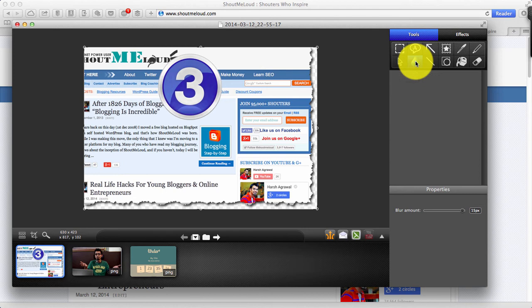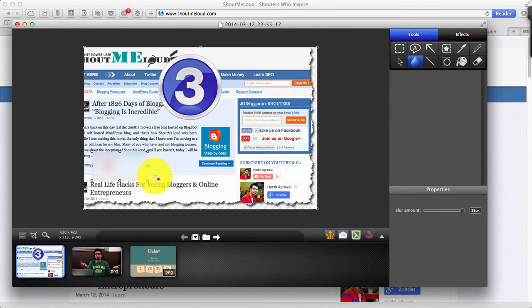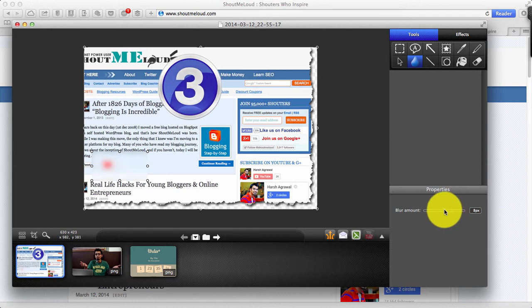Similarly you can also blur, which is another very important feature that I usually use when adding login pages and all. All I need to do is select blur, just drag and drop and I can select the opacity over here. So that's a pretty decent feature.